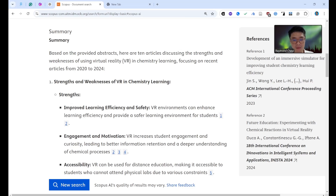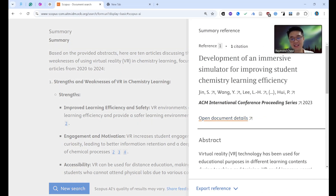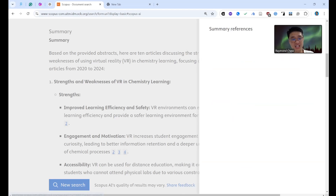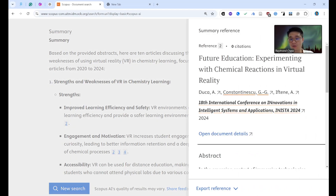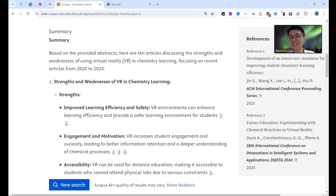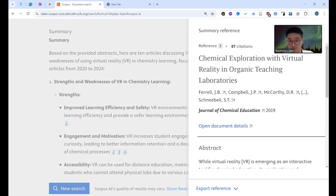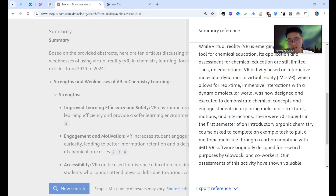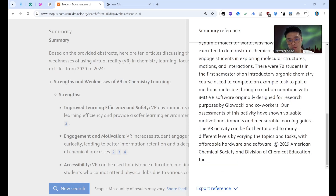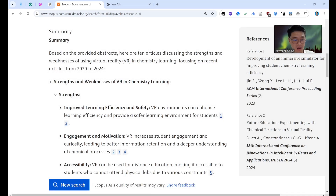Okay, it found results for chemistry learning — recent articles showing VR can enhance learning efficiency, provide a safer learning environment. Click on article one — it already gives you the original article. This one is a proceeding. Article two is also a proceeding. You can still cite these; they're not predatory journals. You just need to verify whether it's Q1, Q2, Q3, Q4, or proceeding only. Article three — 'Virtual Reality in Organic Chemistry' — might be Q1 or Q2, which would be the best.